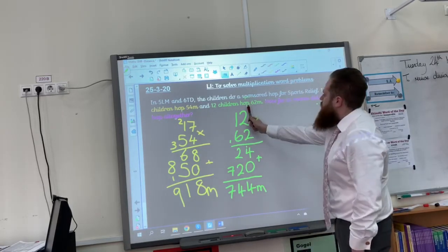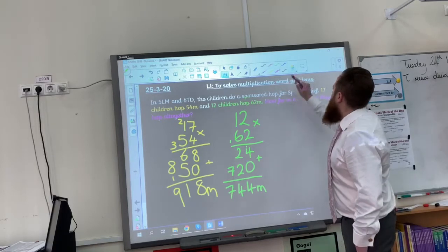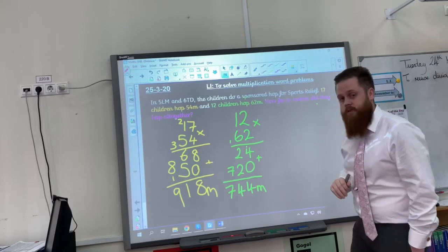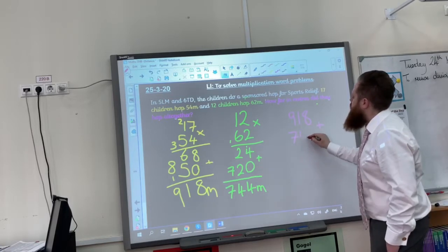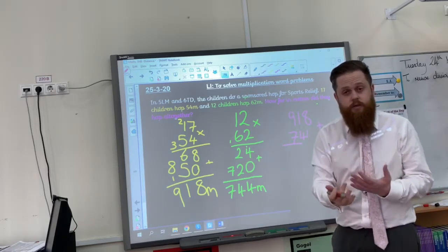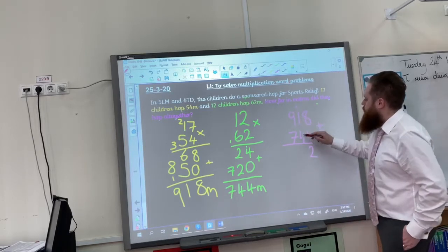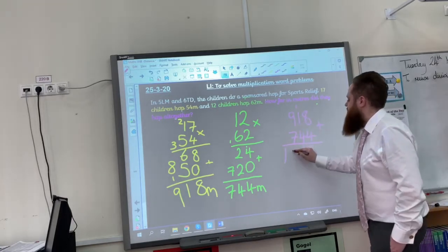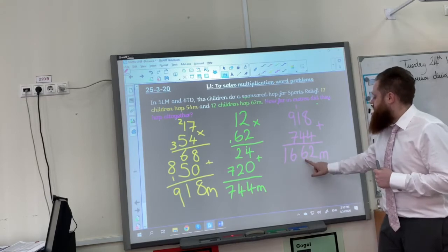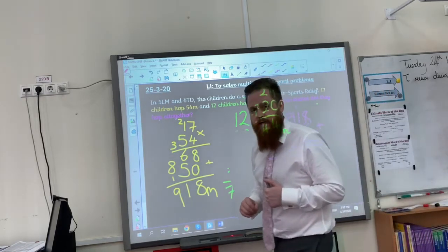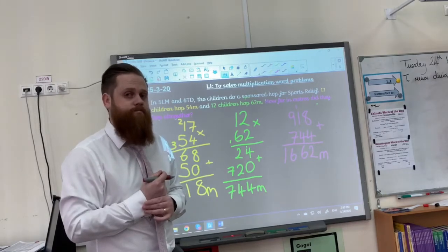I've worked out both parts. I now need to answer the question: how far in metres did they hop altogether? I need to add these two together, so I'm going to do 918 plus 744. 8 plus 4 is 12. 1 plus 4 is 5, plus 1 is 6. 9 plus 7 is 16. So the children all together have hopped 1,662 metres. Well done if you got that correct. And bonus mark if you can convert 1,662 metres into kilometres.